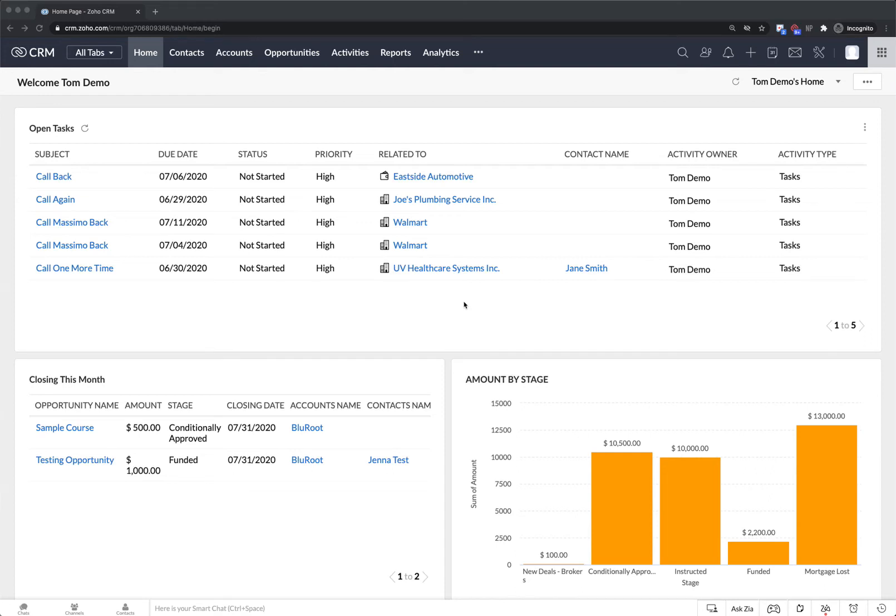Hello and welcome to Zoho CRM. My name is Jason from the BlueRoot team and in this video I'm going to show you just how simple it can be to set up a meeting within CRM.